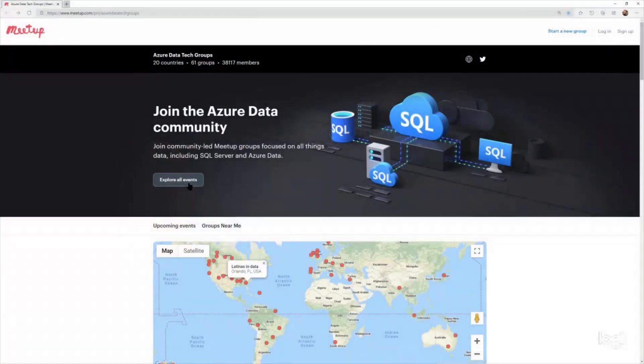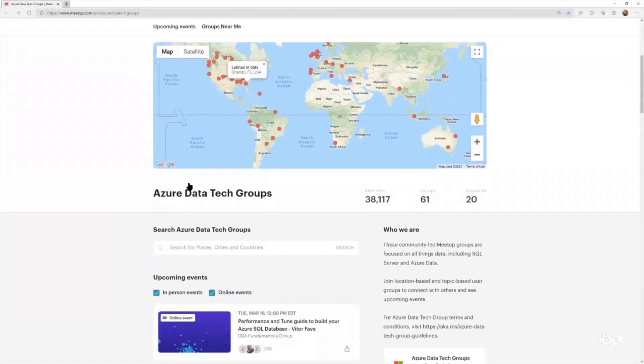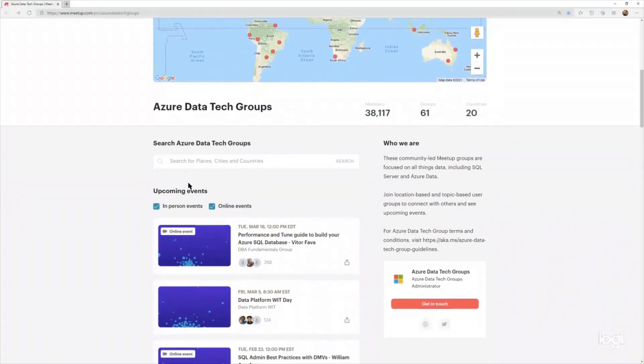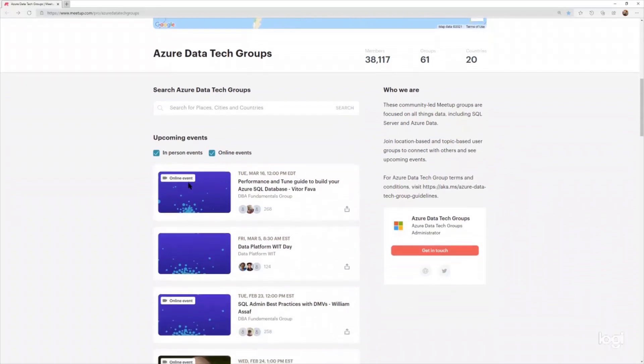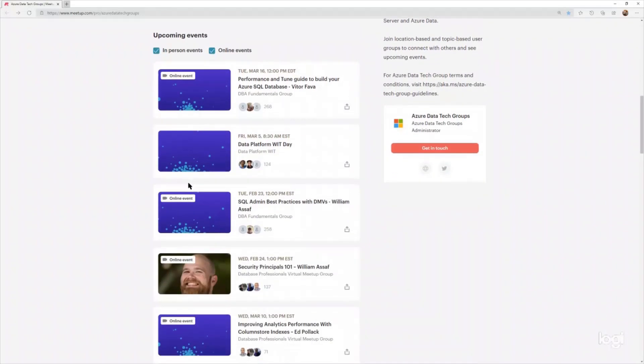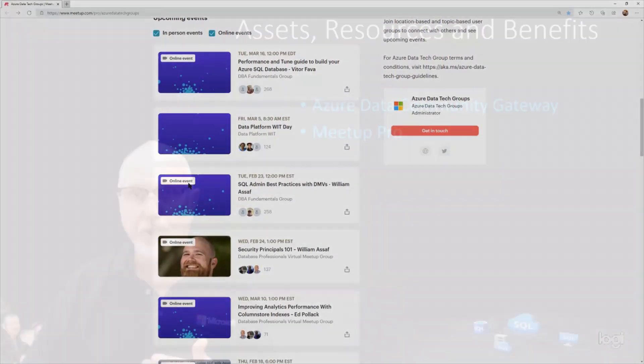We are also providing access to Meetup Pro to those qualified community groups. This allows scheduling, tracking, and implementation of your local events, whether they are virtual or when it's safe, in person.